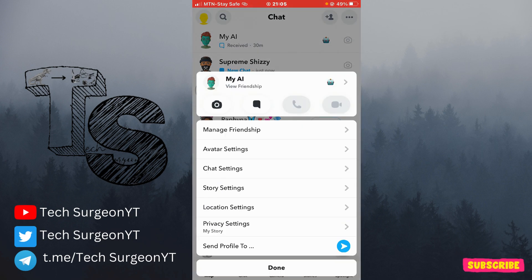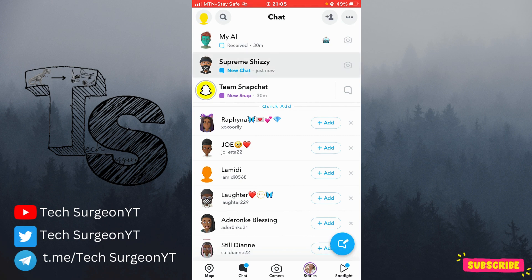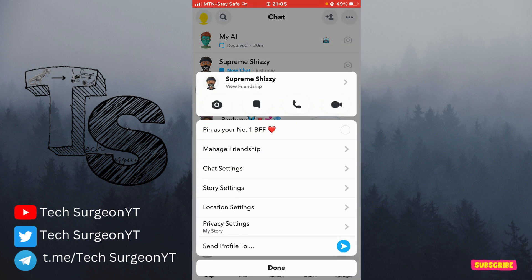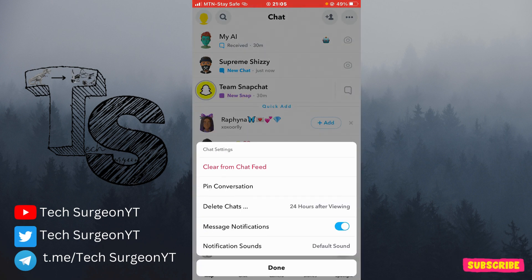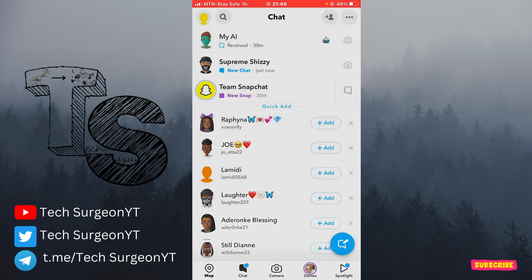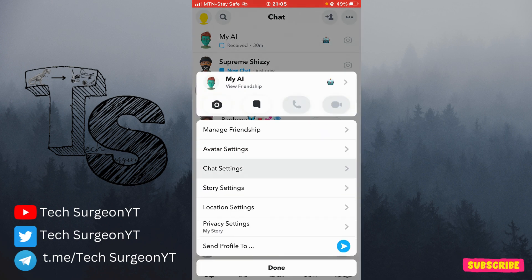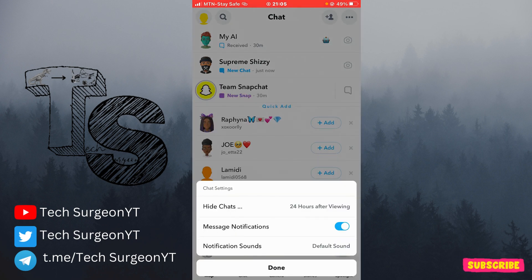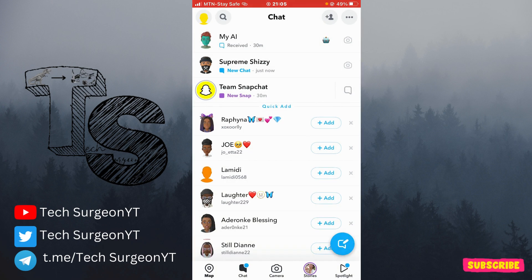But when you come to My AI and try the same thing — manage friendship, or you tap on chat settings — you can see you can click away from the chat feed on a normal chat. But when you come to My AI and open the chat settings, you cannot click away from the chat feed.